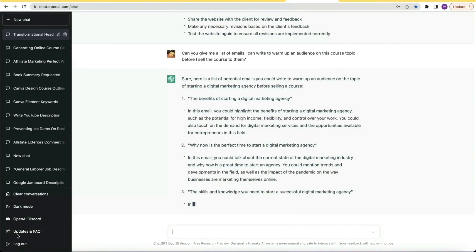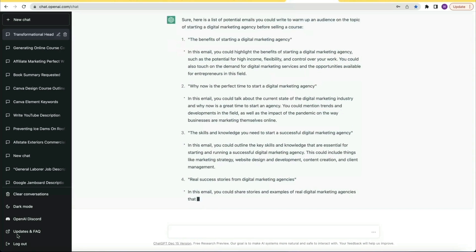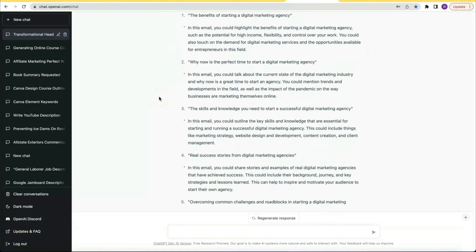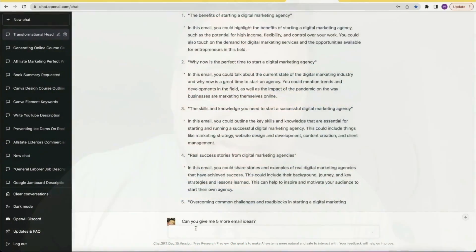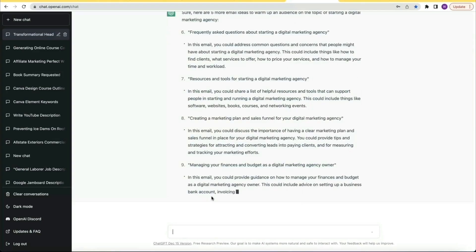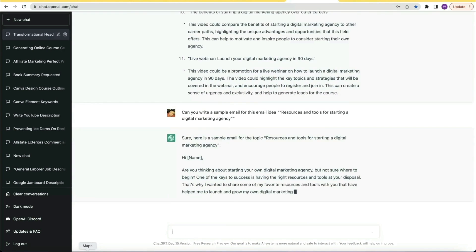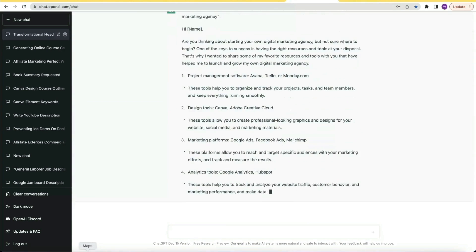Every good online course promotion starts with a campaign to warm up your audience. So I asked: can you give me a list of emails I can write to warm up an audience on this course topic before I sell the course to them? Not only did it give me a list of ideas, but it actually told me what to write inside the emails. So I asked it to write a sample email for the idea: resources and tools for starting a digital marketing agency.